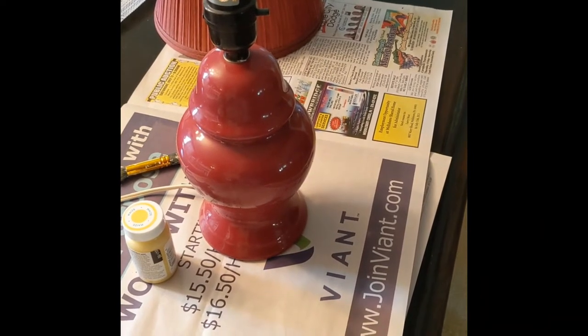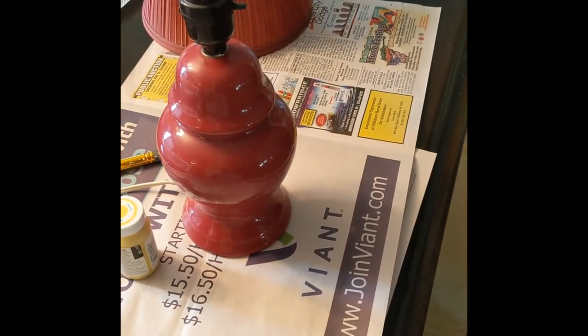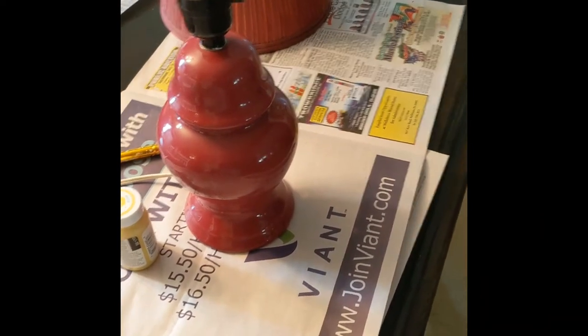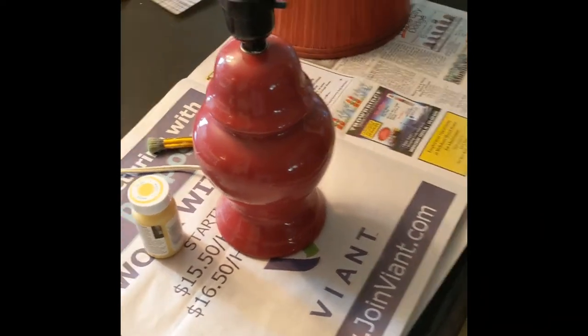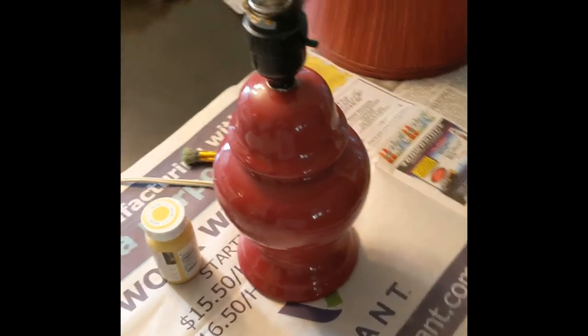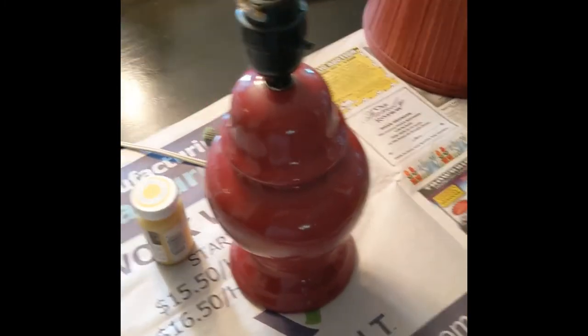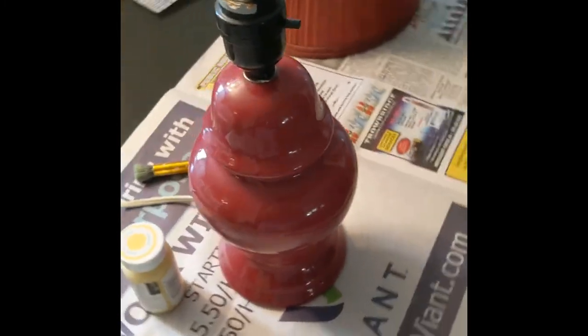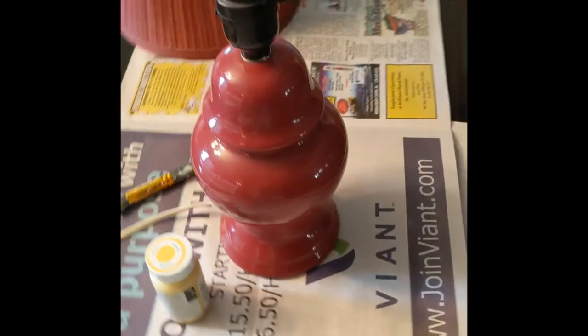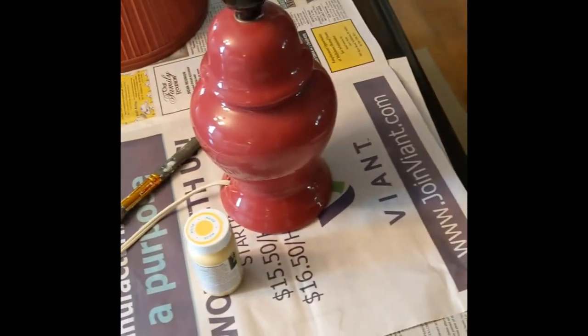I purchased this lamp at a consignment shop. I needed a small lamp for my living room and this was the right price.